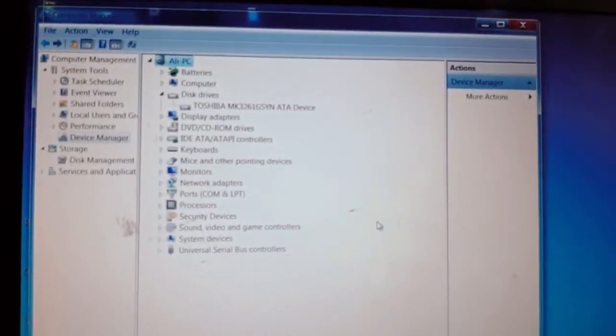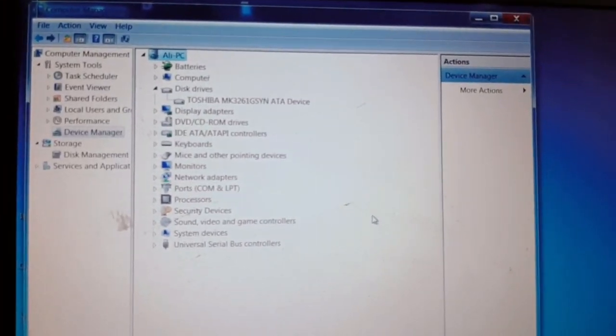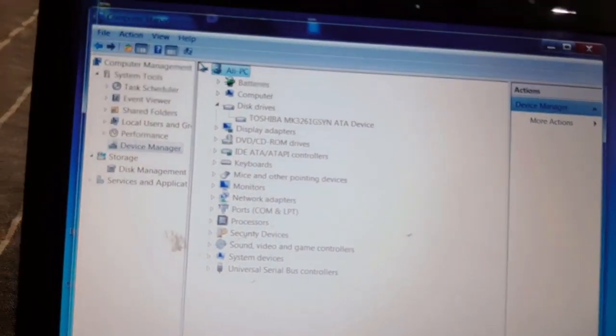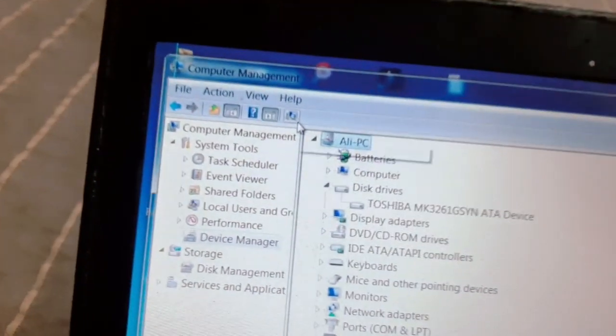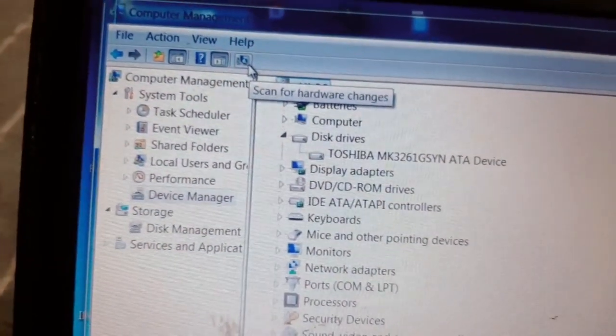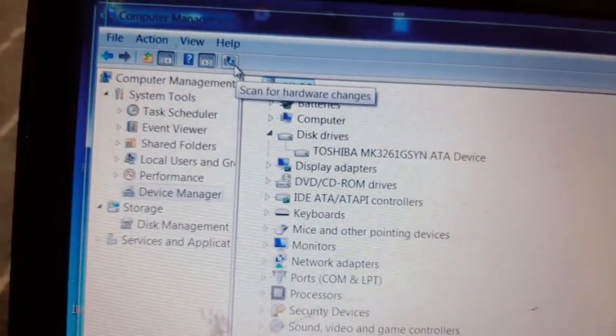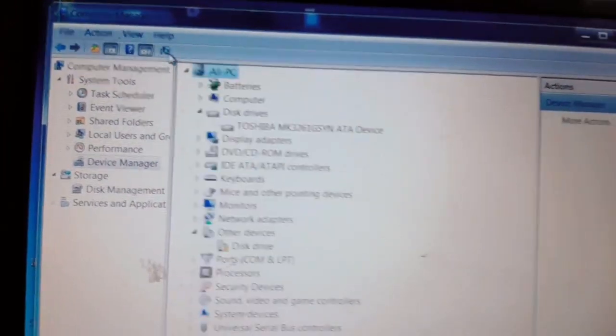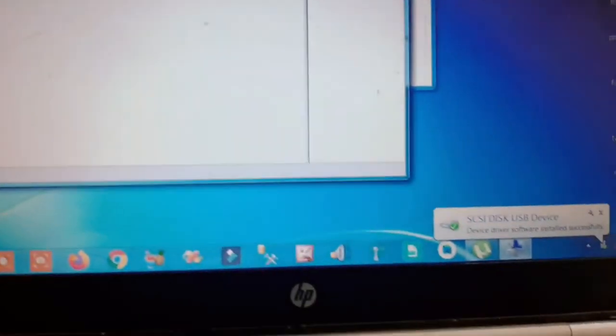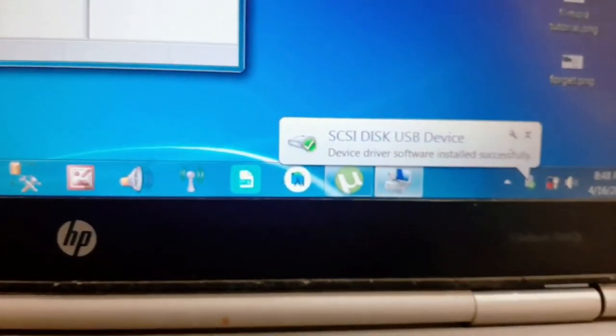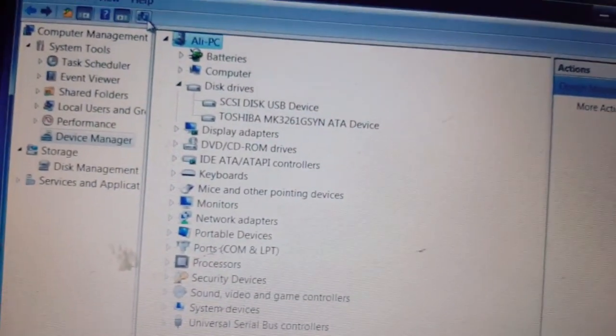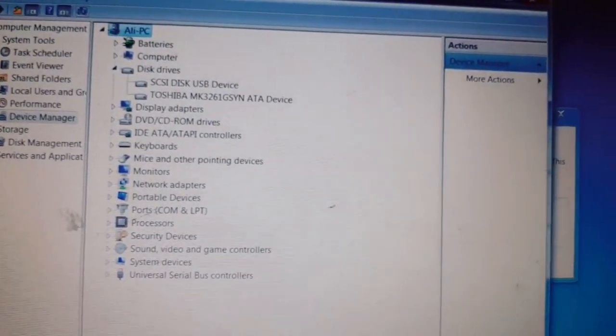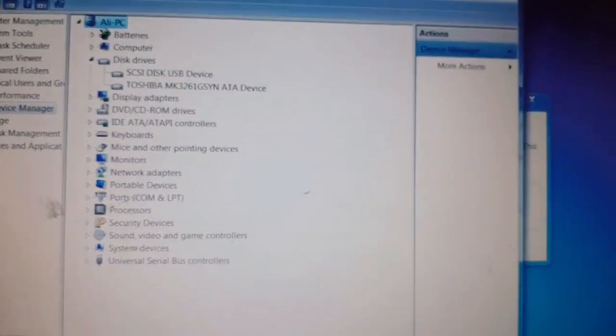It is successfully uninstalled. Now I need to click on this icon, Scan for Hardware Changes. Click on this icon. Now you can see it is successfully connected to my PC.